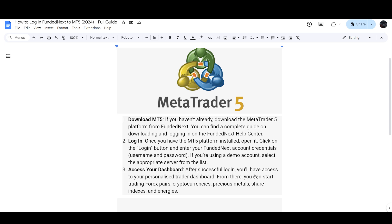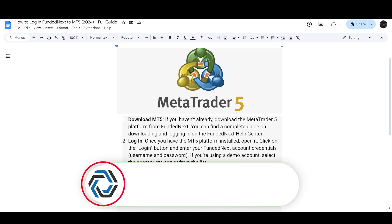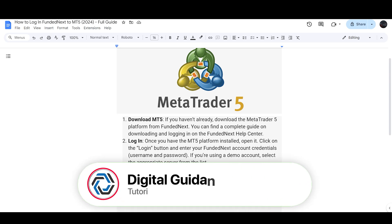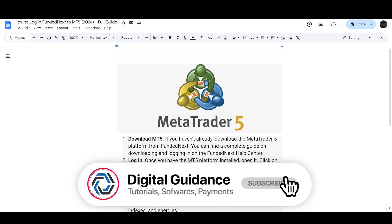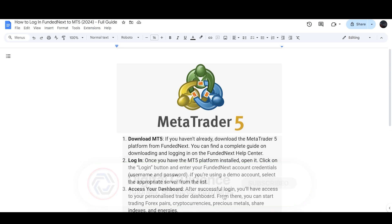After successful login, you will have access to your personalized trader dashboard. From there you can start trading forex pairs, cryptocurrencies, precious metals, share index products, and energies. That's how you can log in to FundedNext on MetaTrader 5.